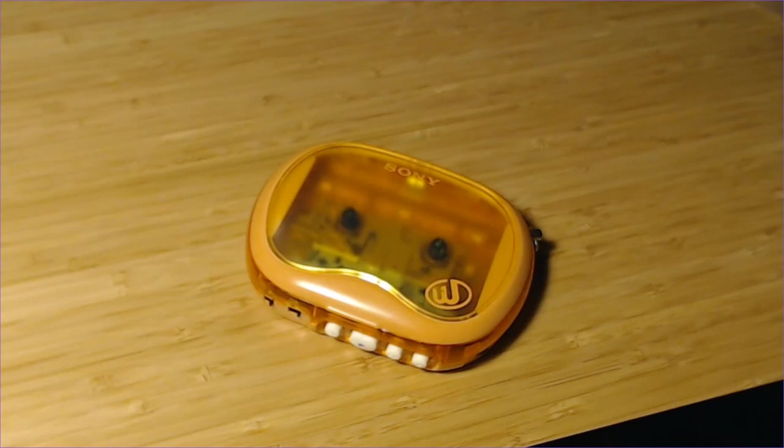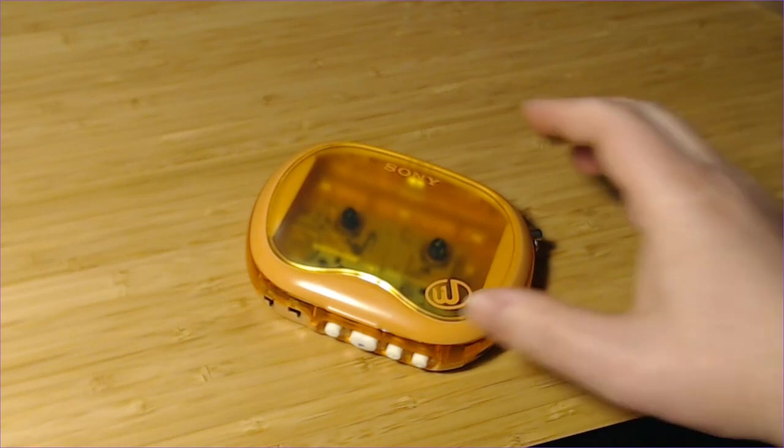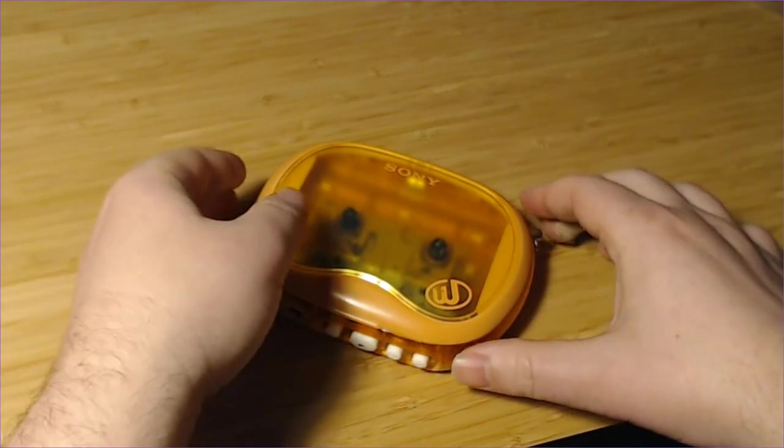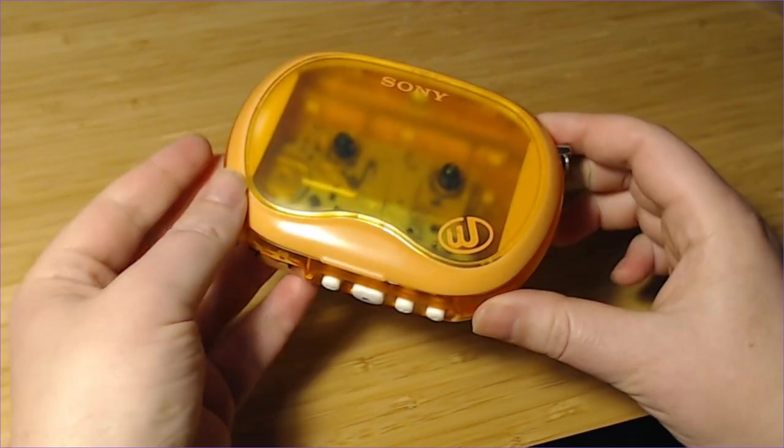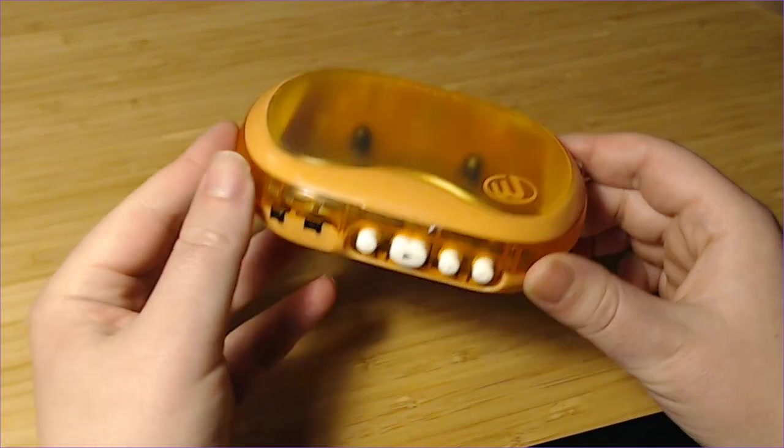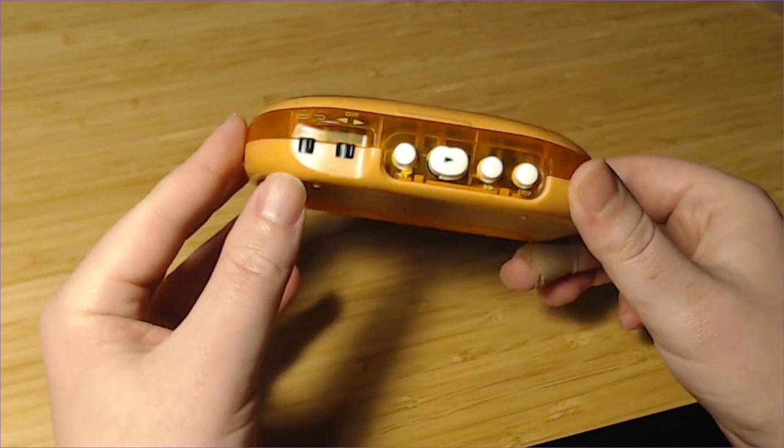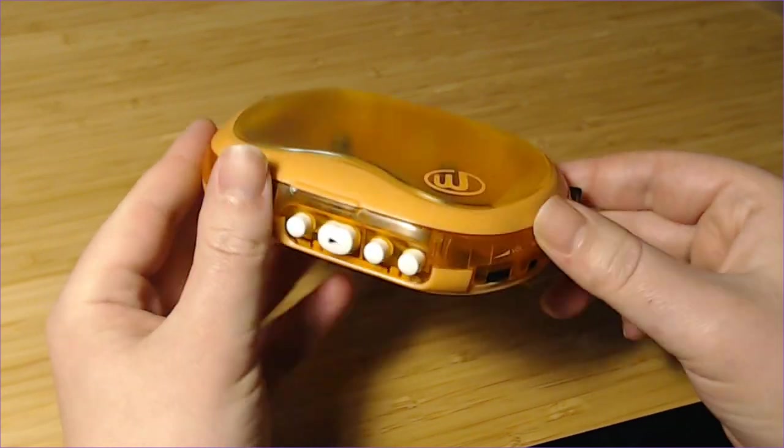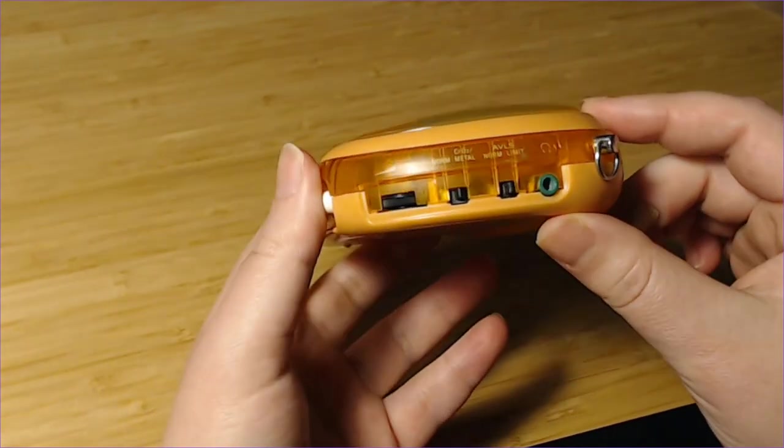Hello! We're going to be looking at and disassembling the Sony WM-EQ3. This is a nice little tape recorder, tape player, that I picked up recently.